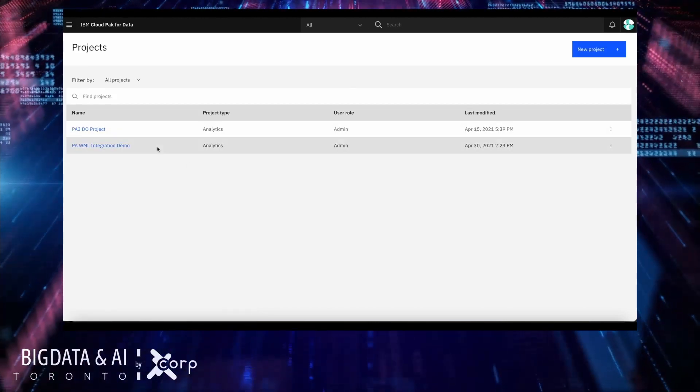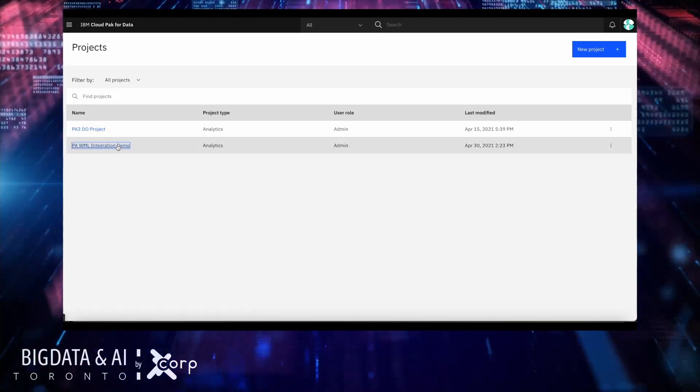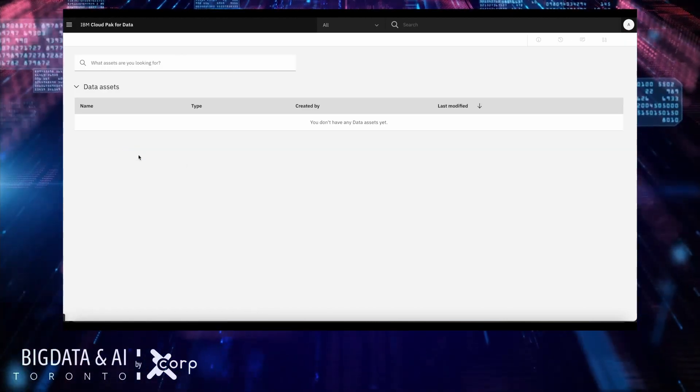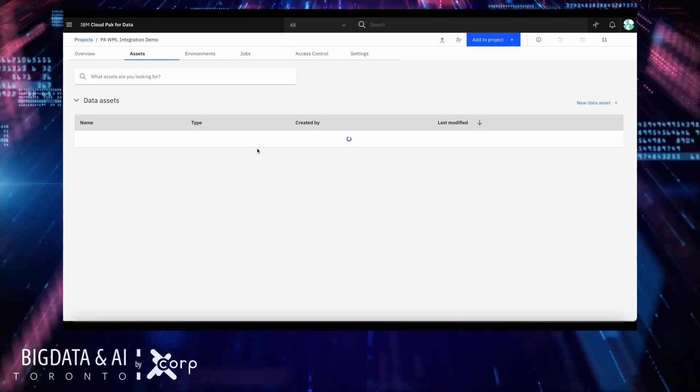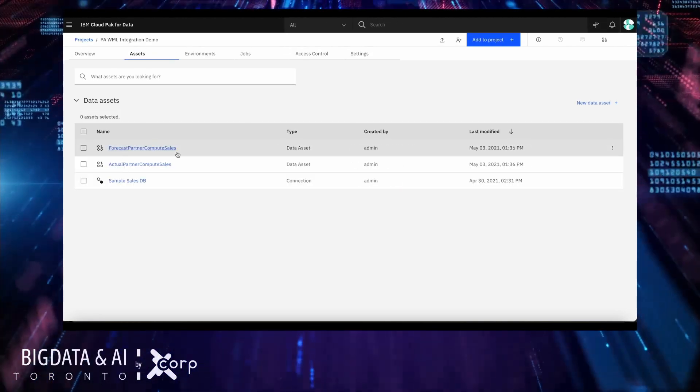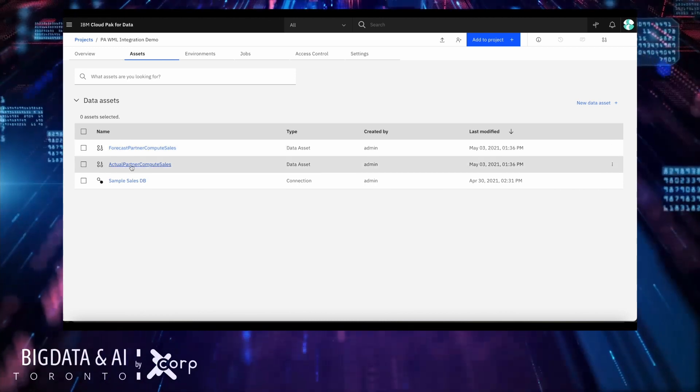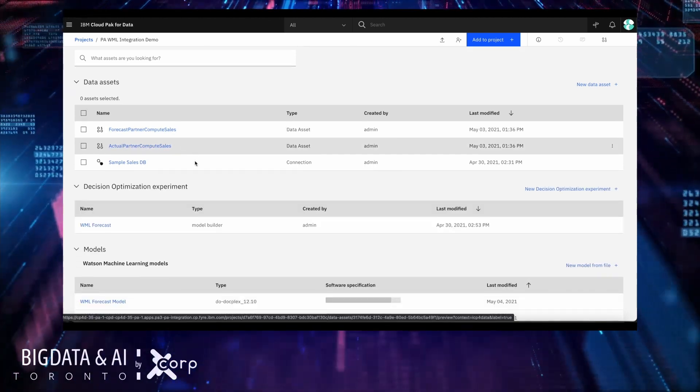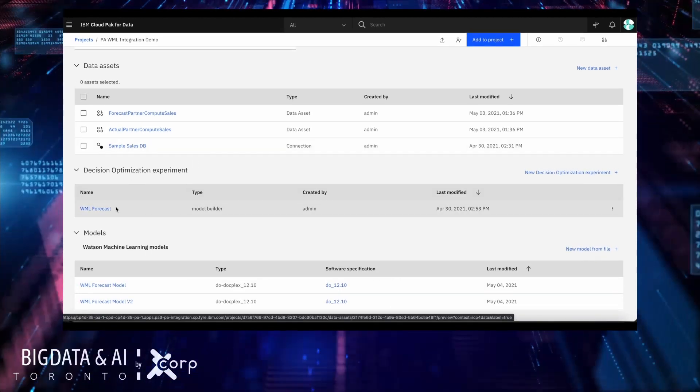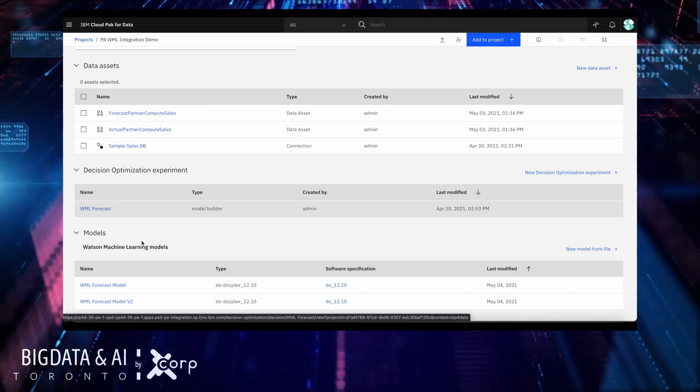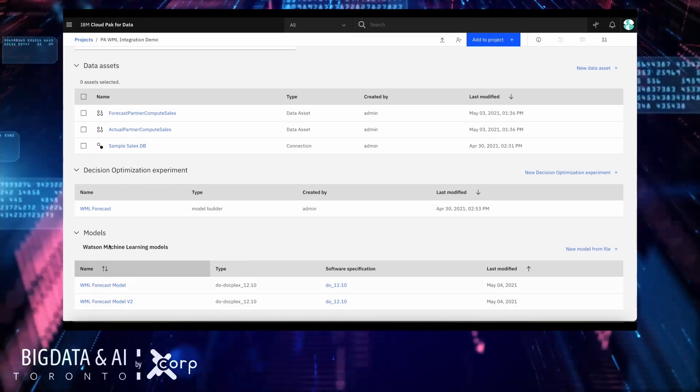First, you need to create a new project on the Cloud Platform Data Platform. In this case, it's called PAWML Integration Demo. In there, you can declare your assets, which in this case are TM1 views, and a connection to the TM1 server, in this case called Sample Sales.